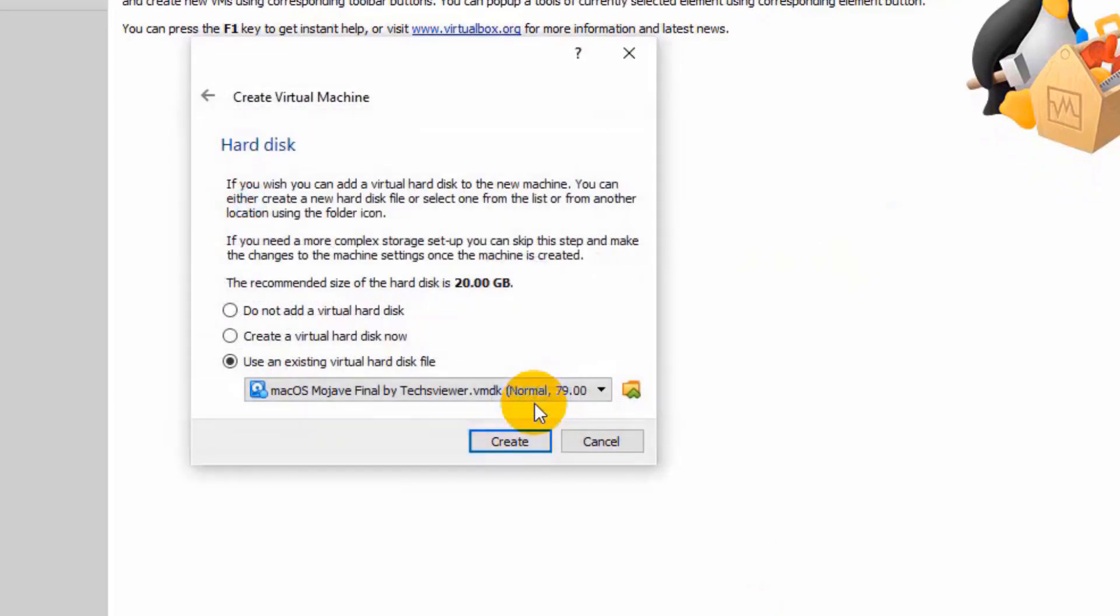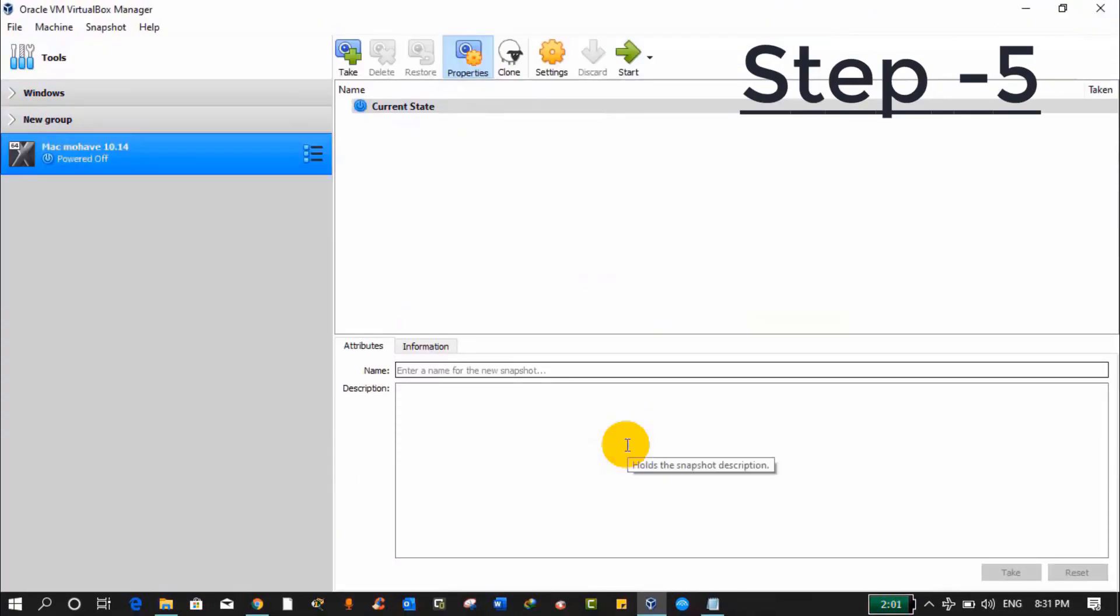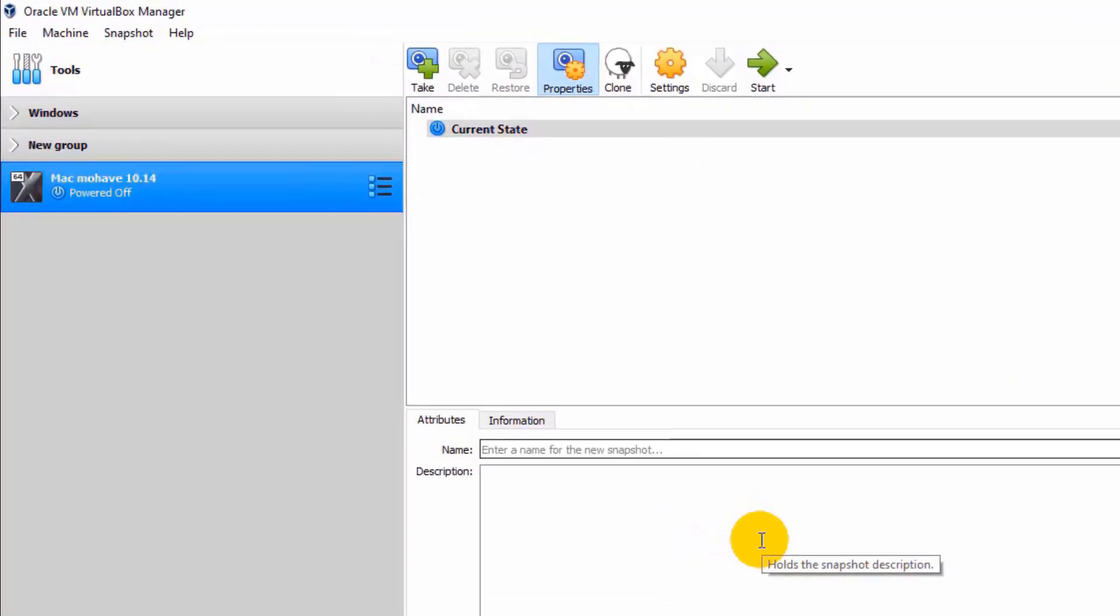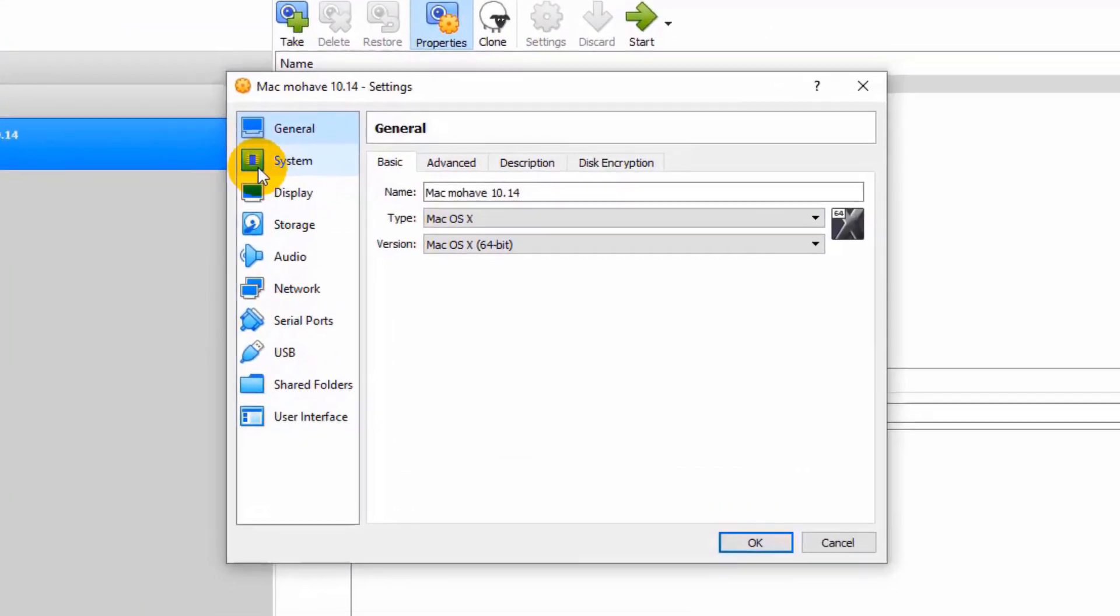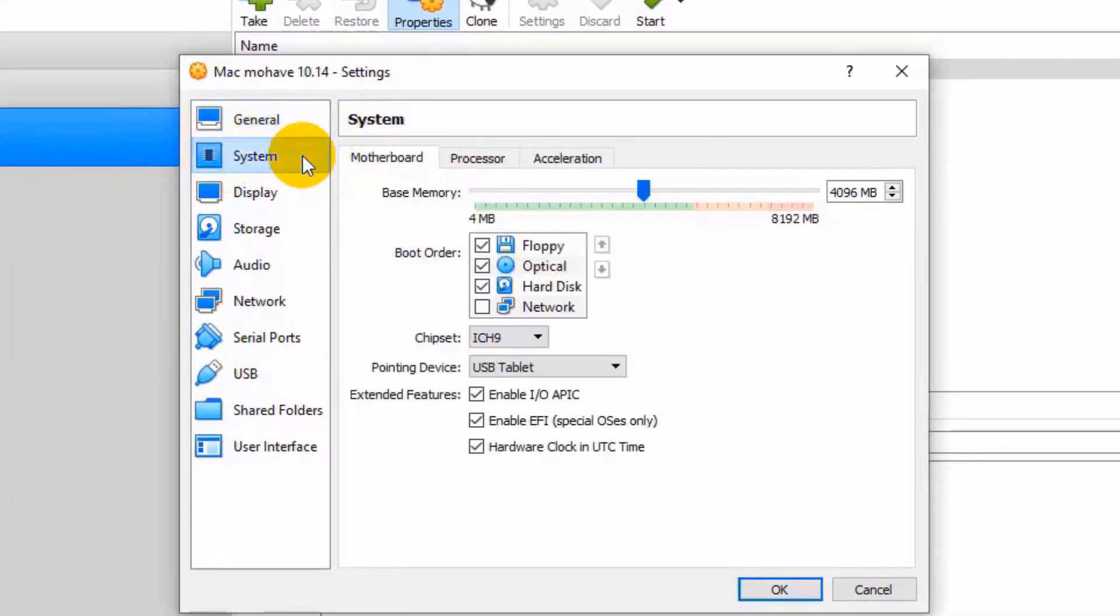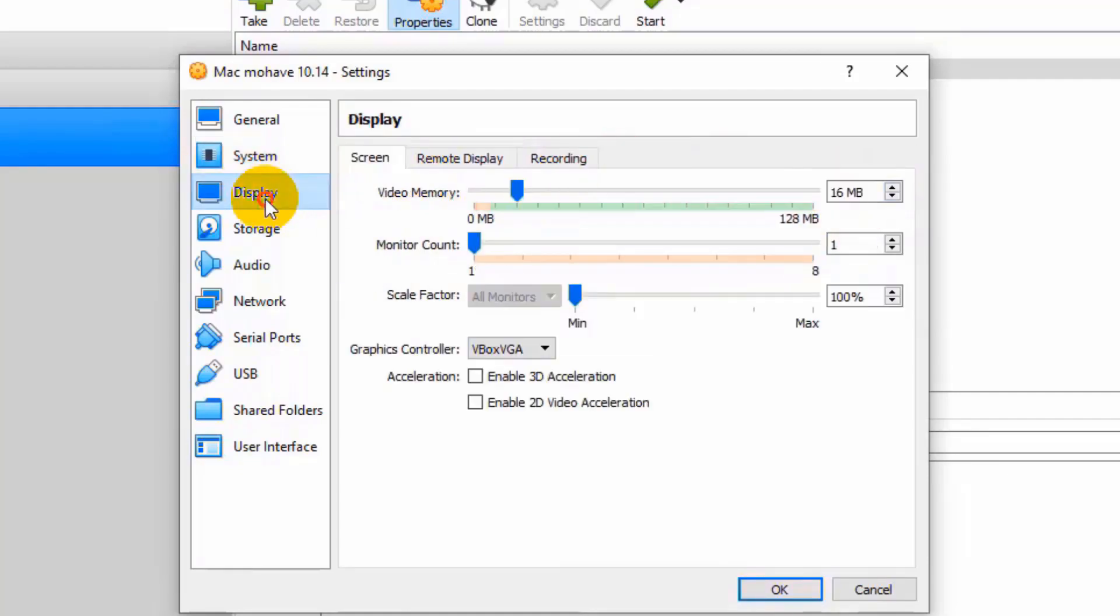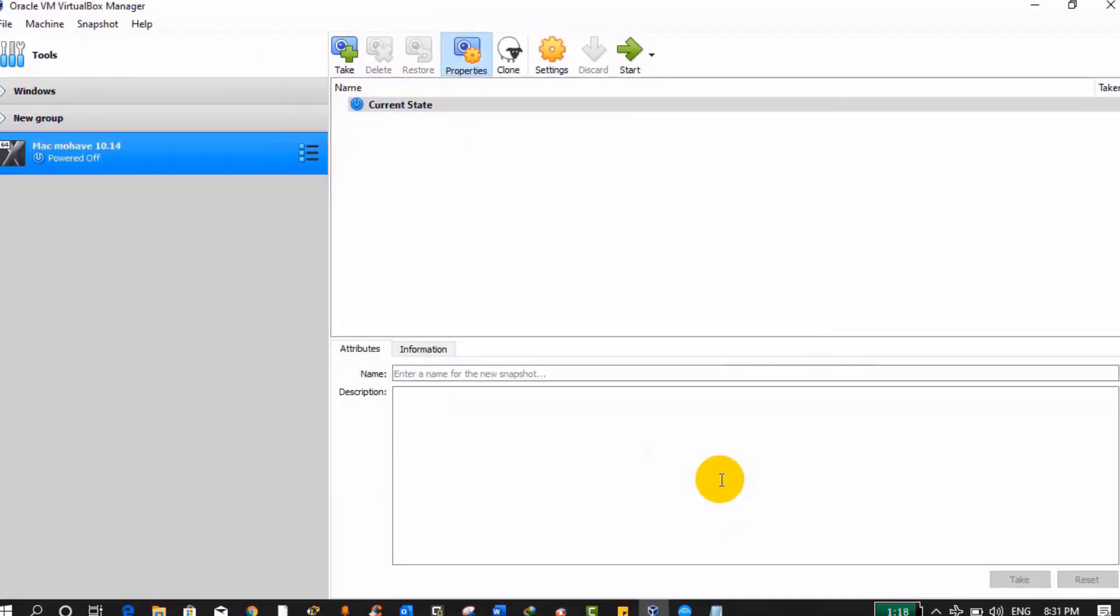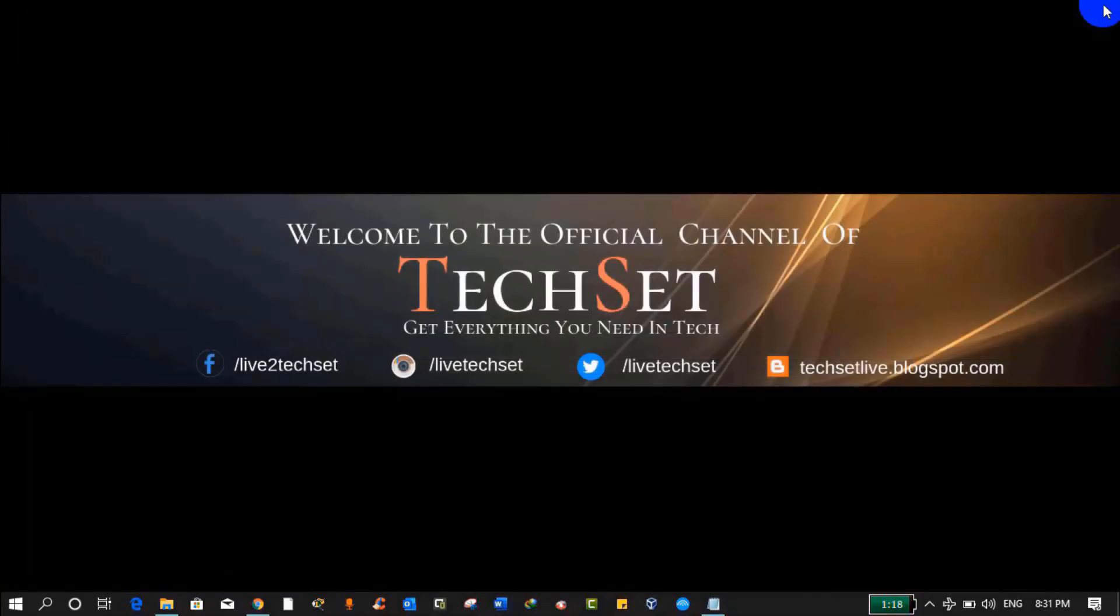Step 5: This is the time to make some settings in the virtual machine. For that, click on Mac, then click on Settings. From here click on System and you can also see how much RAM you have given to this virtual machine. Now click on Processor and make it two. Then click on Display and make video memory 128MB. Now click on USB and select USB 3.0, then click OK. We are done with the settings of virtual machine. You can close VirtualBox now.